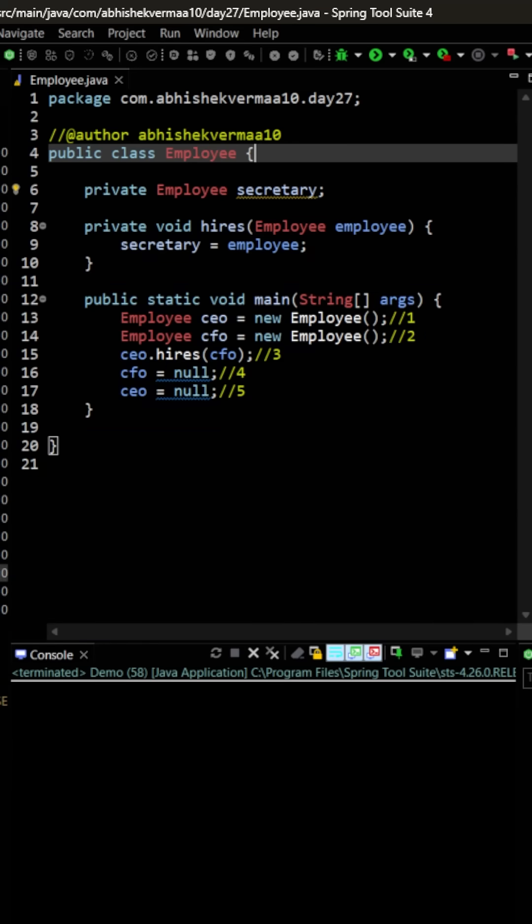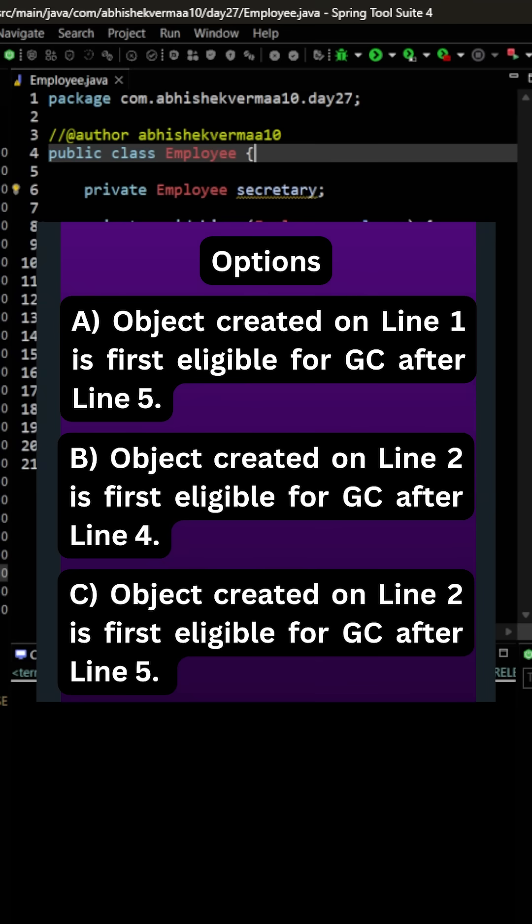Now coming back to our main question, you need to tell me after which particular lines the objects created in line number one and line number two will become eligible for garbage collection.